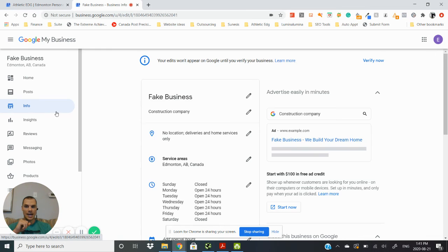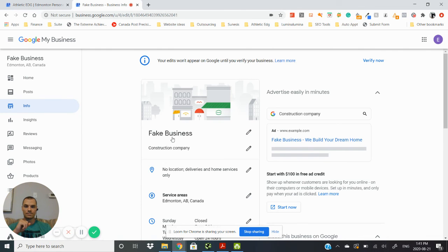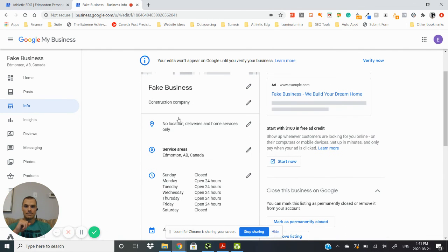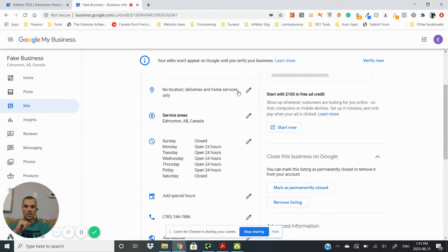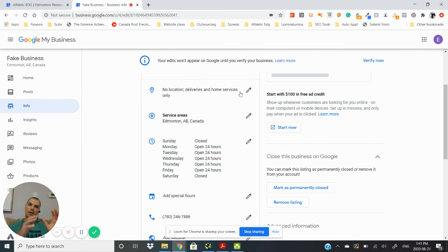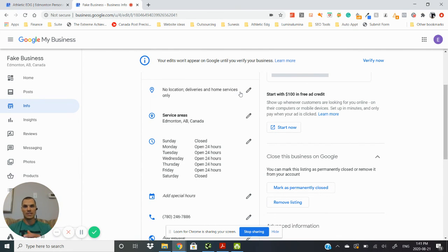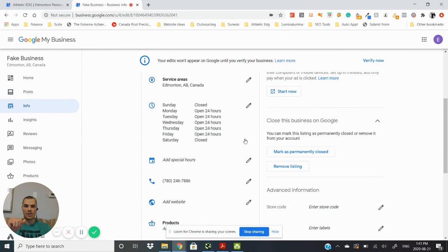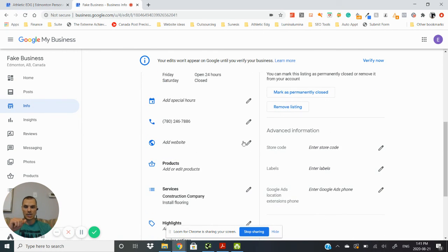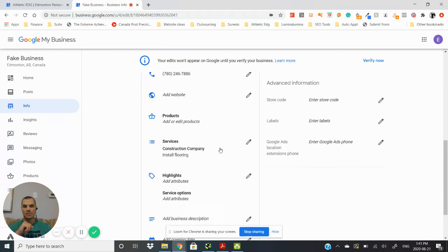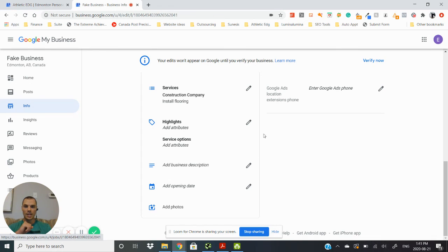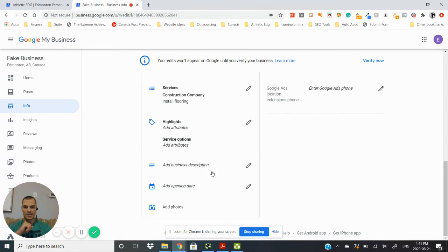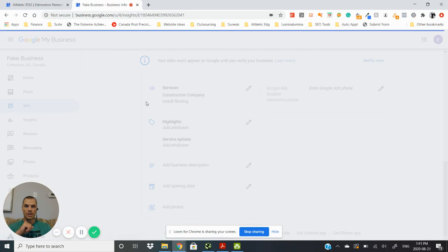You can add your location in here if you want to change from, you know, you were working out of your house and now you have a physical location, you can update that on here and add that in. You can change your hours, add special hours, add your website once that's complete, and then add in your services as well and your additional services that you offer, the business description, opening date, lets people know how long you've been in business for.